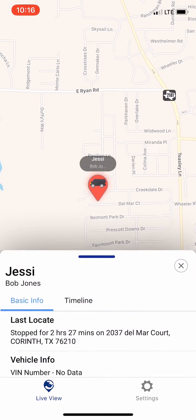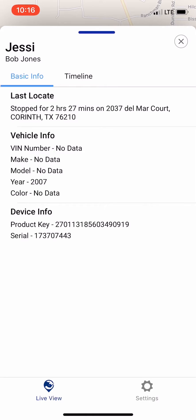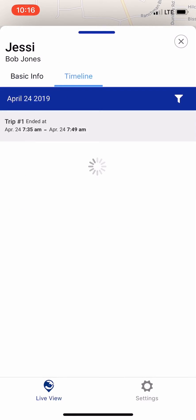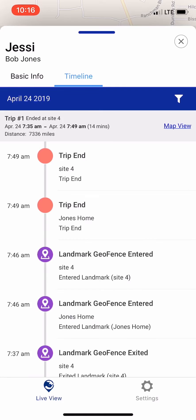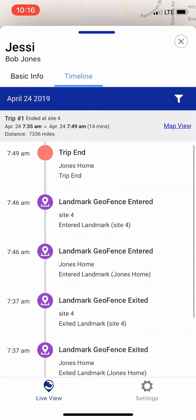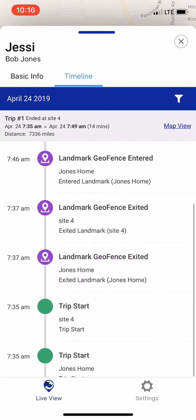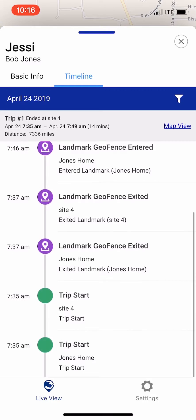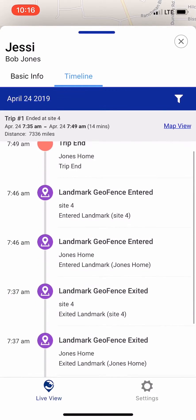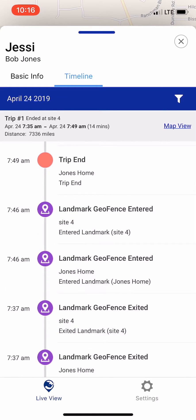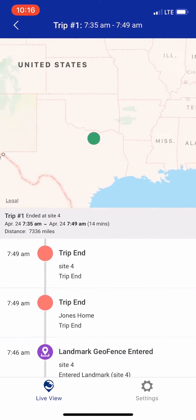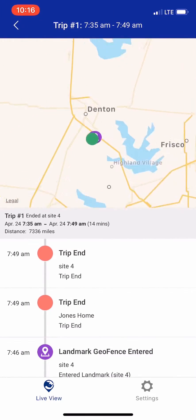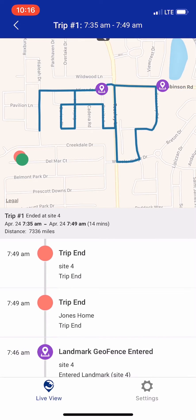I scroll up and I can go to the timeline. The timeline will show me every event for that specific trip. I can also click back to the map view so that I can see the timeline for that trip.